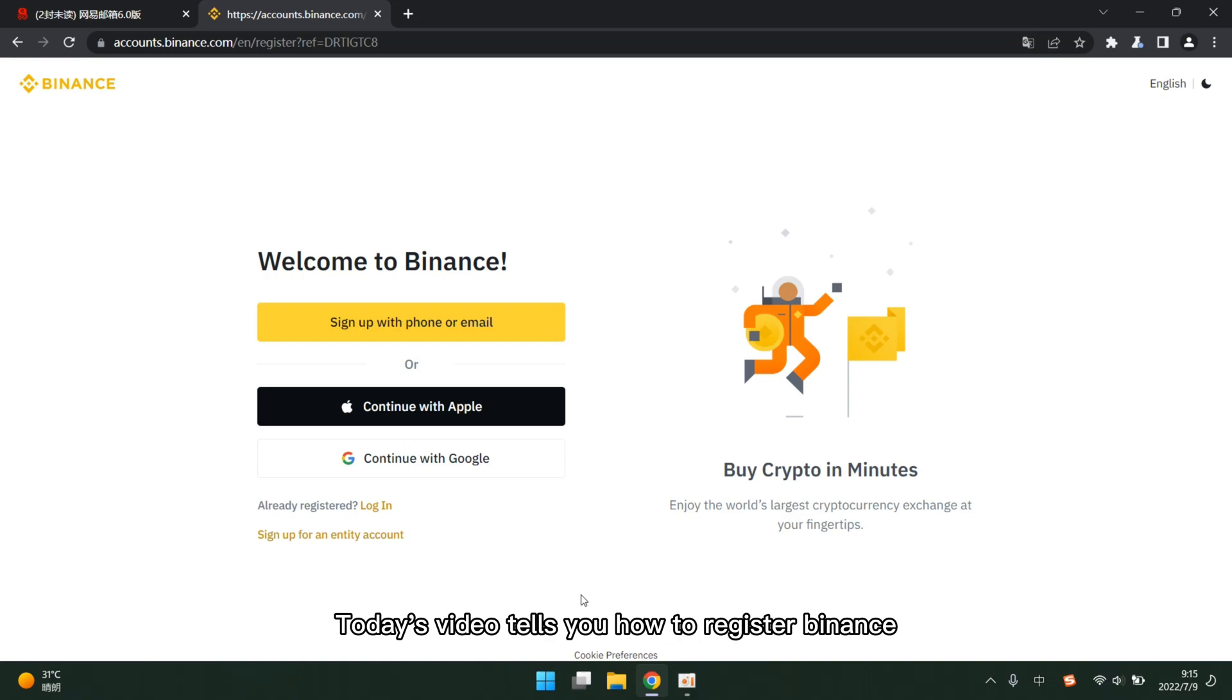Hello everyone, today's video tells you how to register Binance. Then let's start the operation.